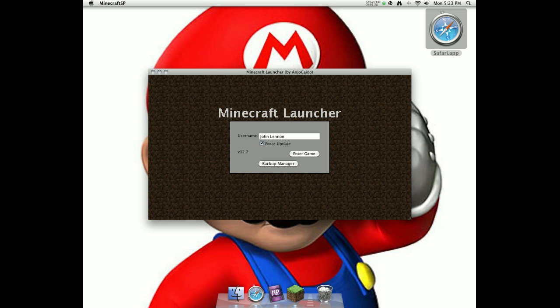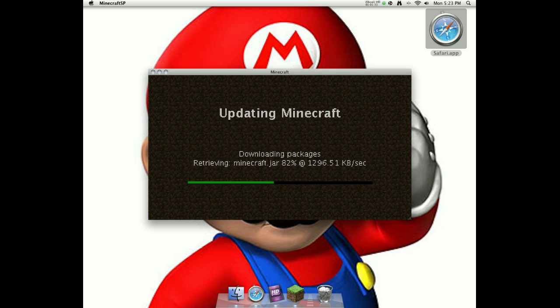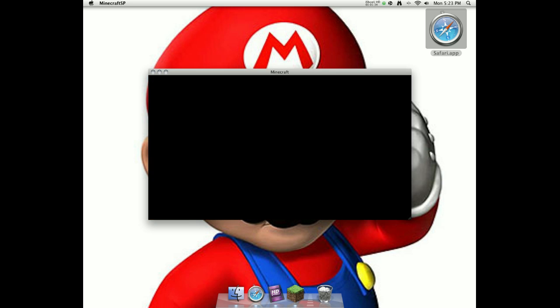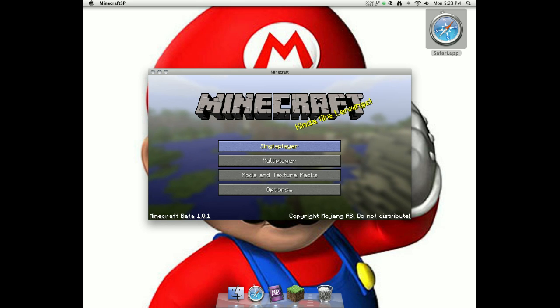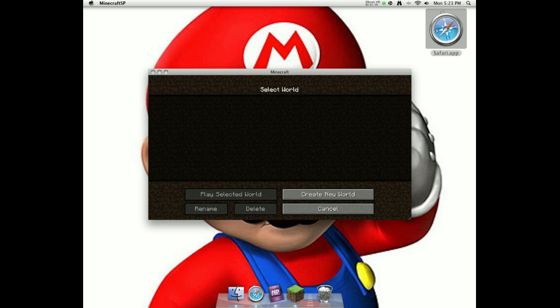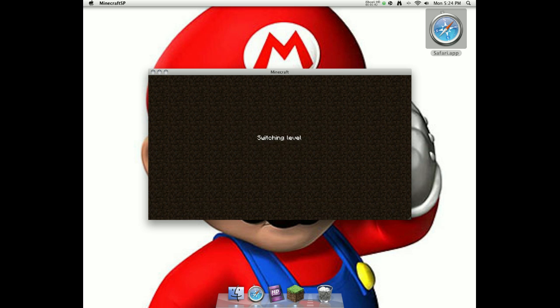And Backup Manager, don't worry about that. So then you're going to click Enter Game. It's going to start loading. Let's go through this. And now you just got cracked Minecraft.